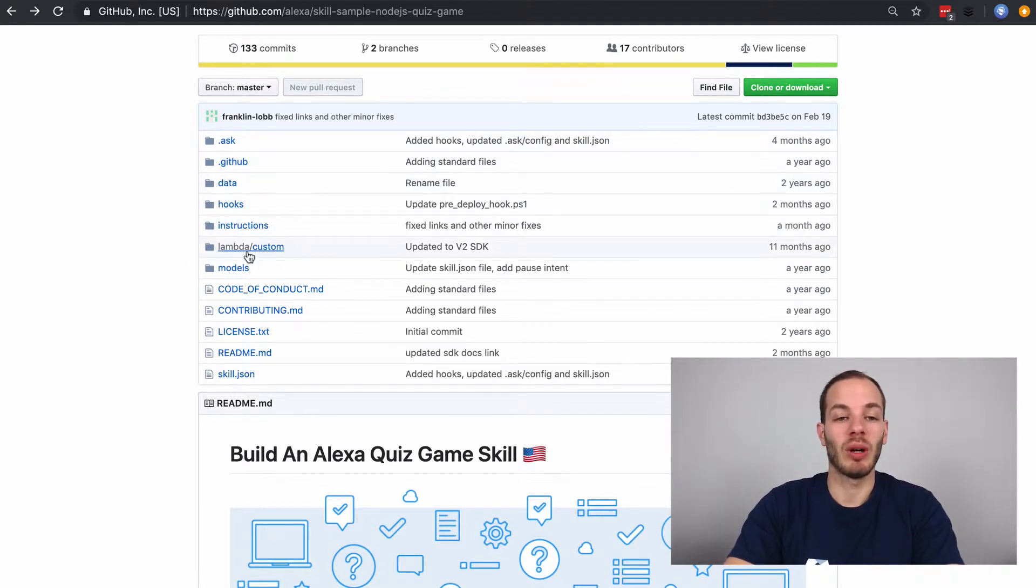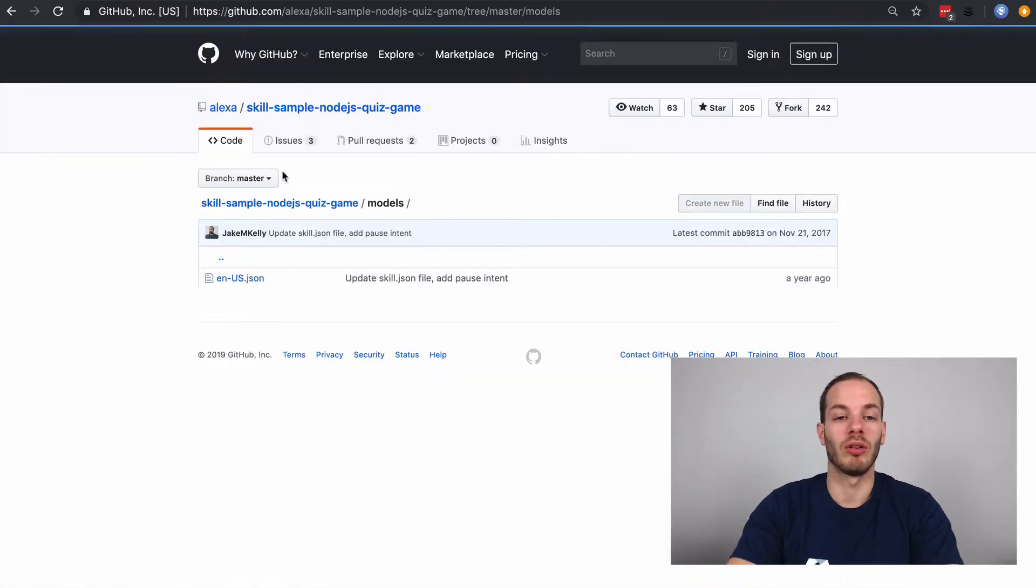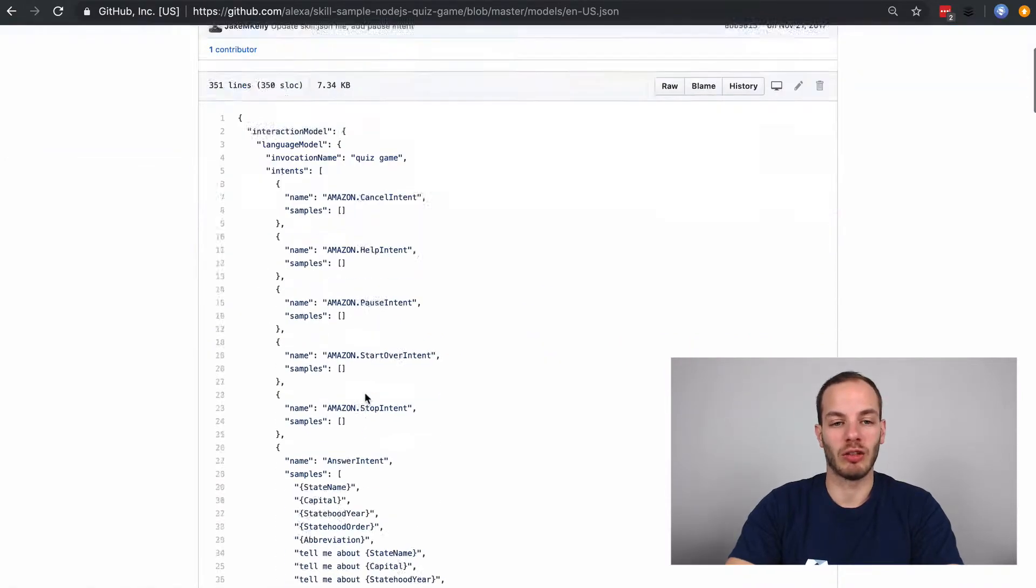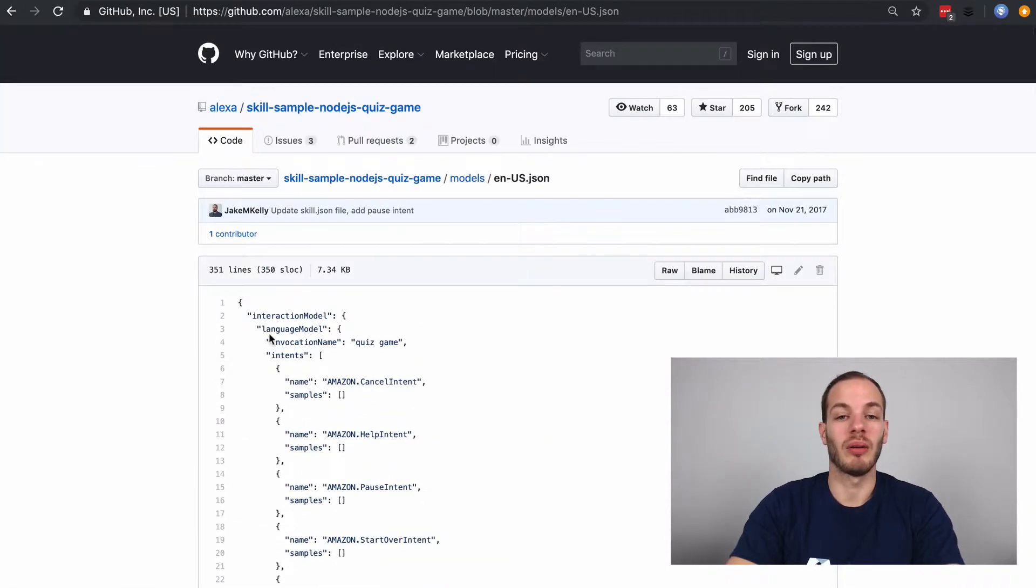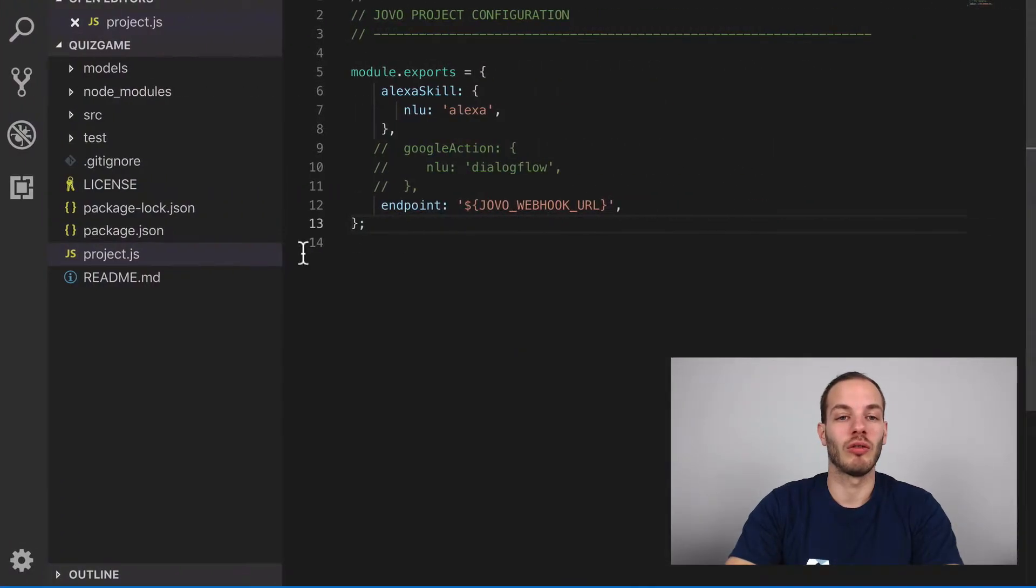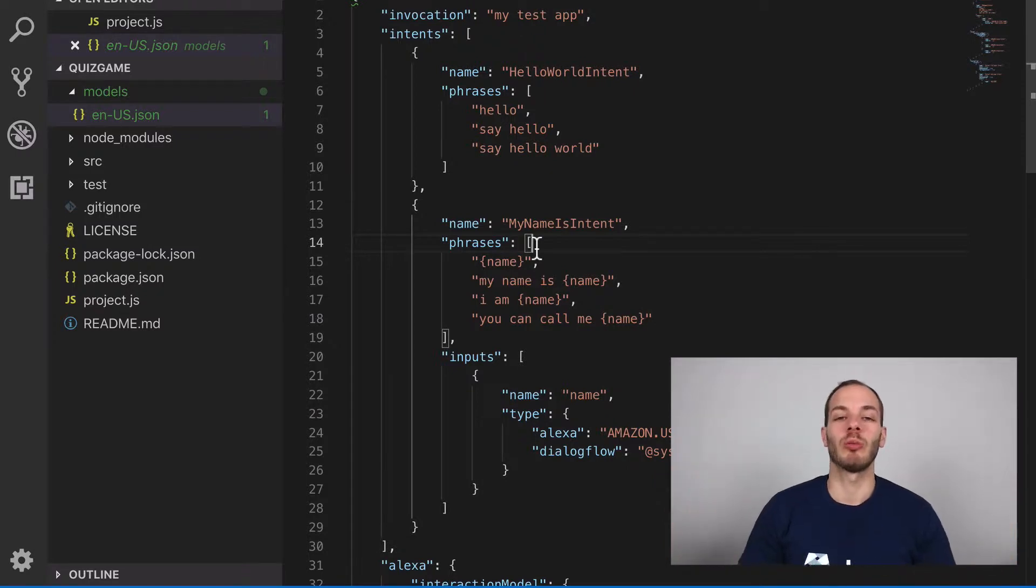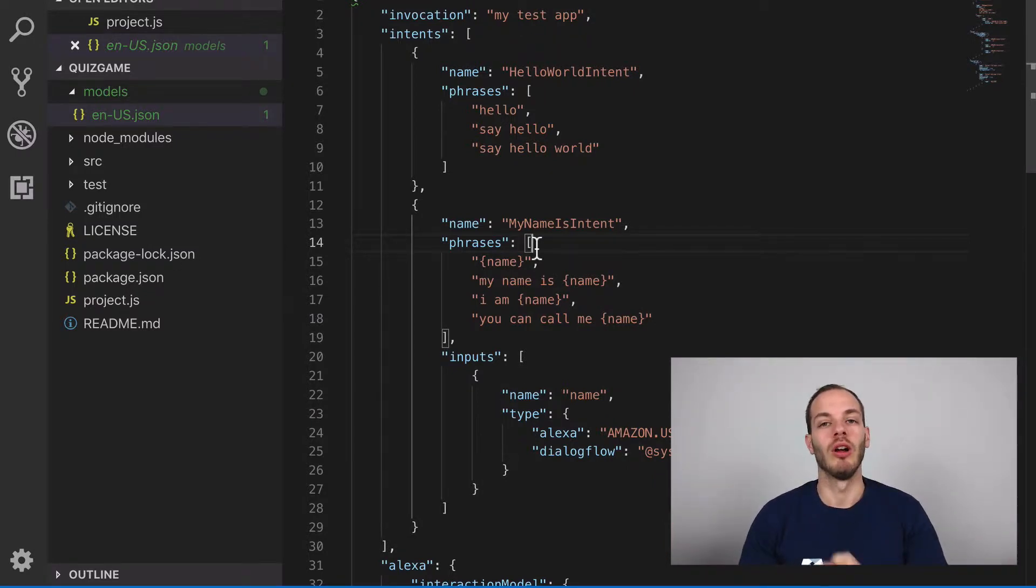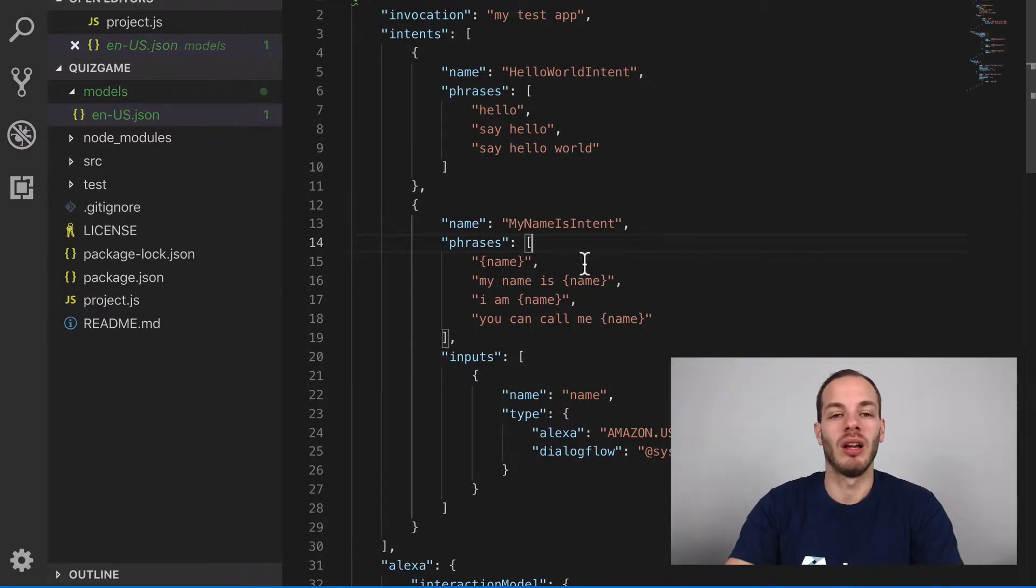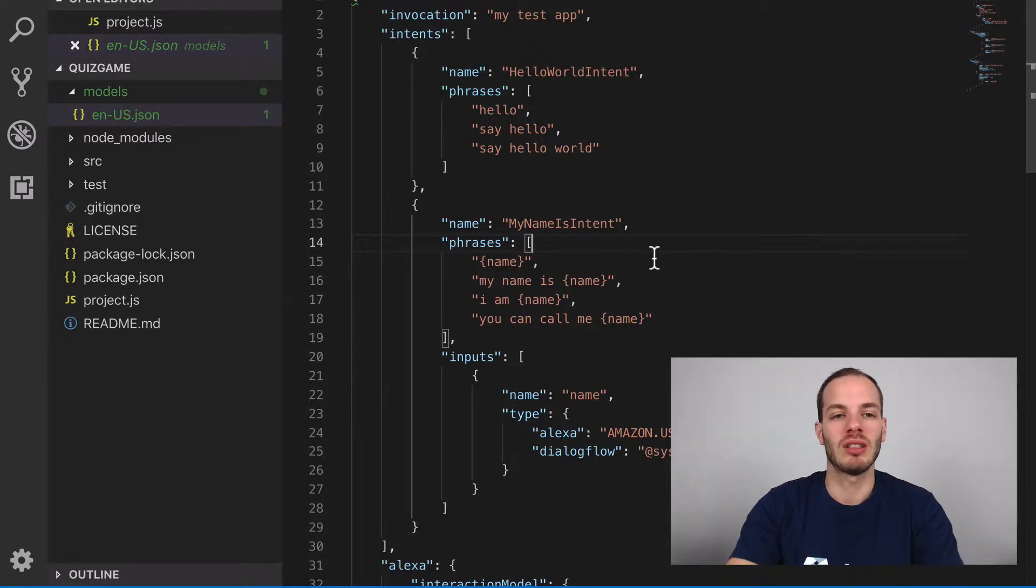And then we have two interesting things here that are similar to a Jovo project. So we have the models folder, which is the Alexa interaction model. This is similar to the Jovo language model, but a little different because the Jovo language model is an abstracted language model, which can then later be translated into an Alexa interaction model or a Dialogflow agent, for example. So for different natural language understanding or NLU services.